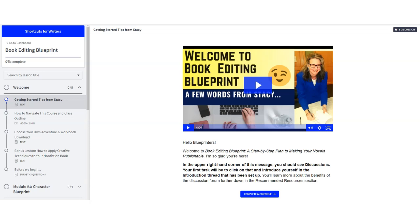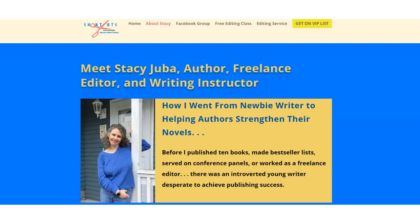Welcome to this sneak peek of Book Editing Blueprint, where you'll learn to think like an editor so you can save time and money on the editing process. My name is Stacey Juba, and I'll be leading you through the course.